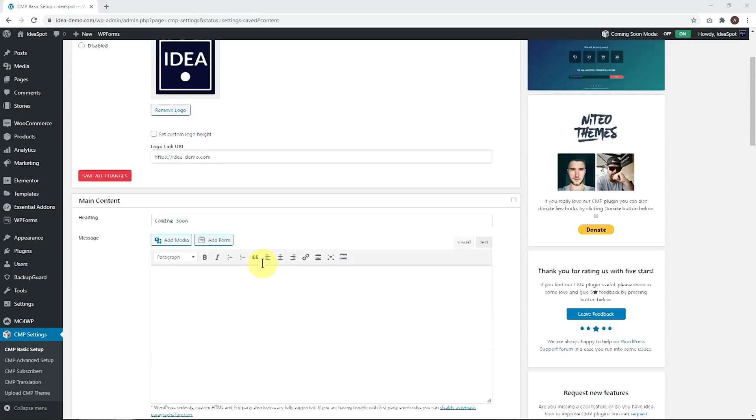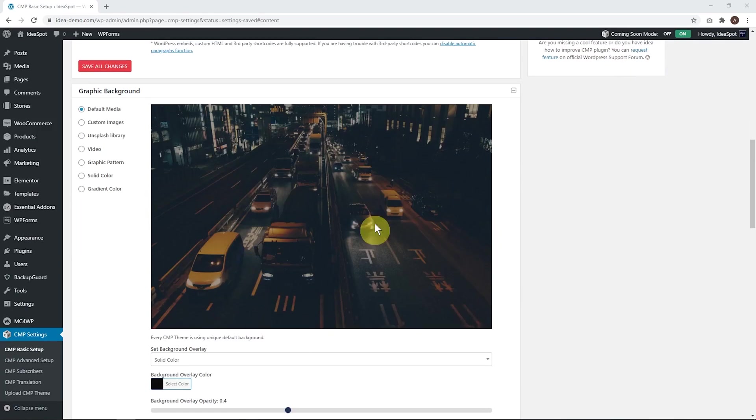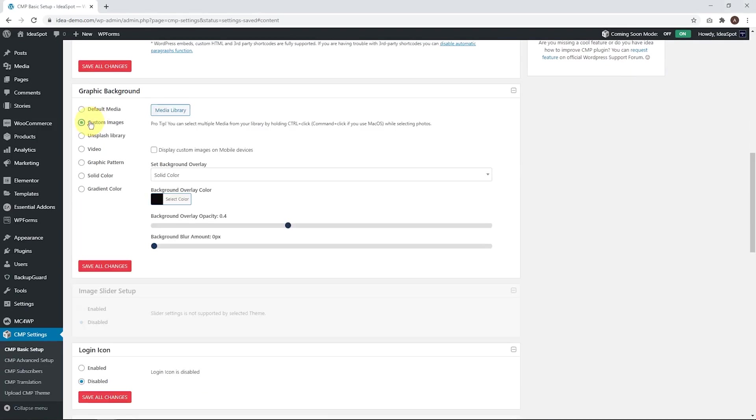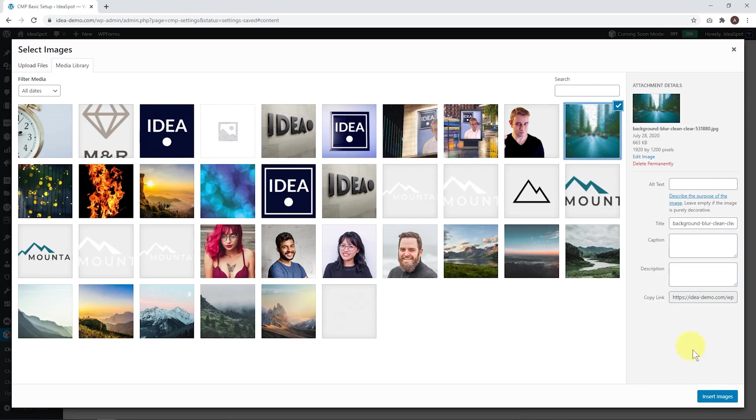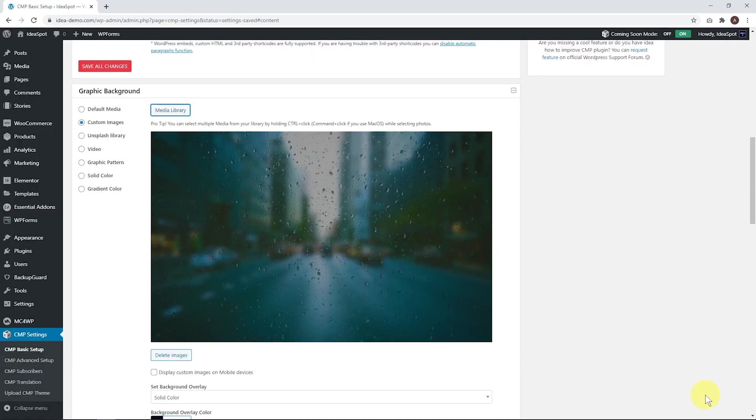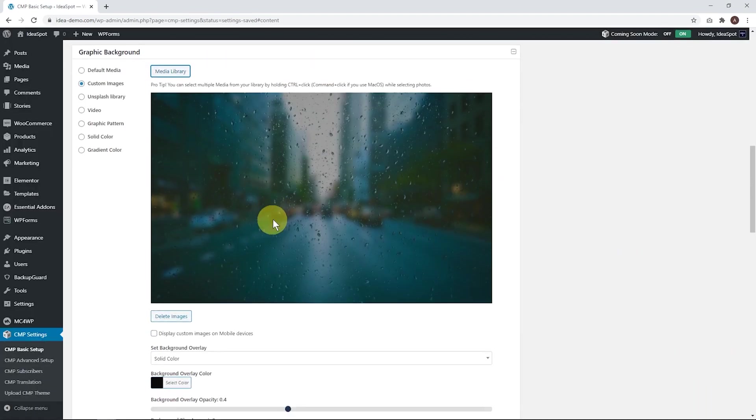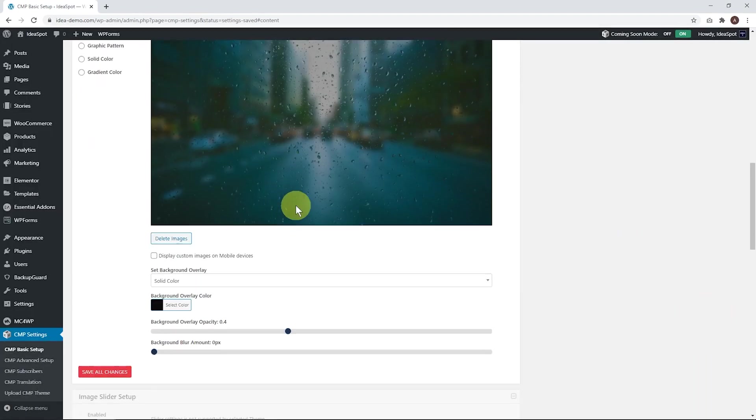Next step, for the background image, this is the default one, but we can choose a custom image from our media library. I'm going to go ahead and choose this one. Insert the image. That looks pretty good.